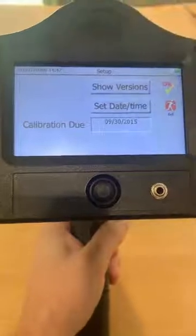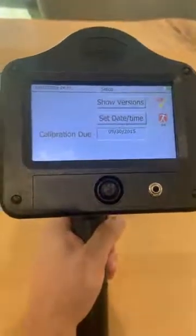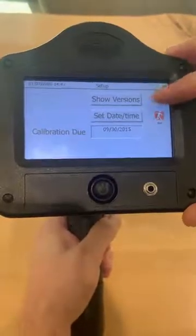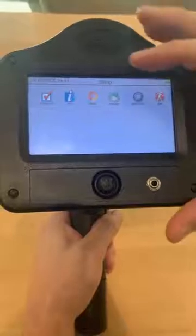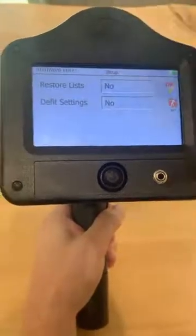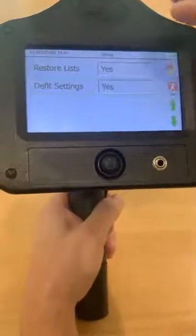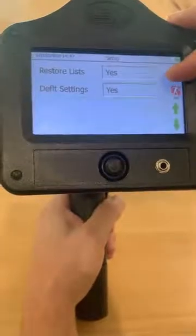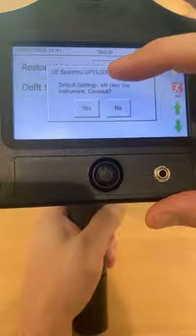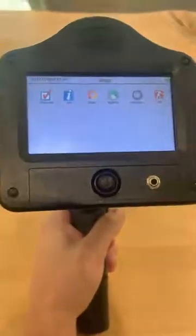In the info screen, we have the firmware version for the equipment, the ability to set the time and date, and it will digitally tell you when you need to calibrate your equipment. If you ever feel that you need to reset your equipment back to factory default, come in here and tap each of these settings to yes and hit OK. It will give you the option to continue yes or no — if you select yes, it will reset the gun and erase all data on it.